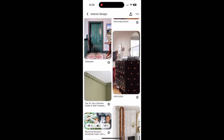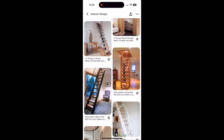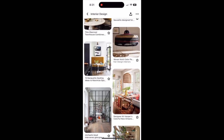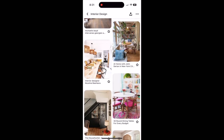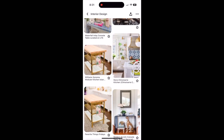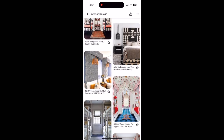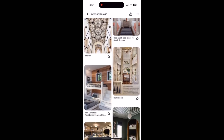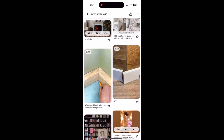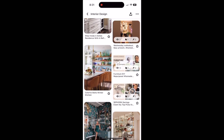Each pin can contain not just an image but also links to detailed articles, how-to videos, and product pages — making it easy to delve deeper into a particular idea, understand how to achieve a look, or even purchase the items you need. Collaborative boards let you invite others to contribute, making it easy to collaborate with family members, friends, or designers — perfect for planning shared spaces. By following designers, influencers, and brands, you can stay on top of the latest trends in home decor. I invite you to follow me on Pinterest to see my mood boards and share in the inspiration!